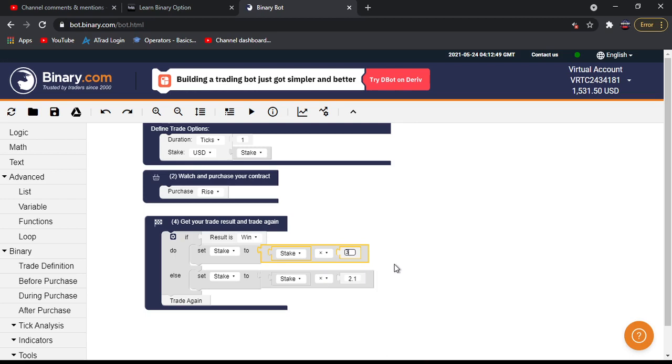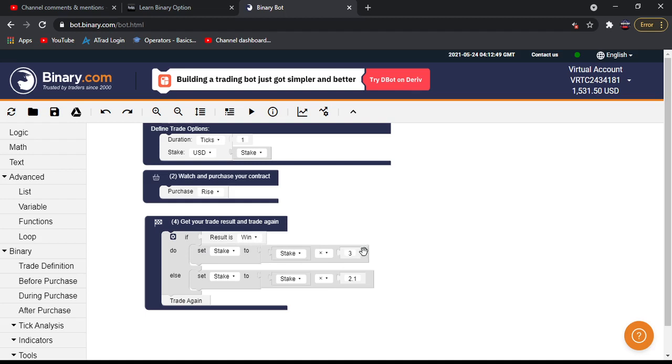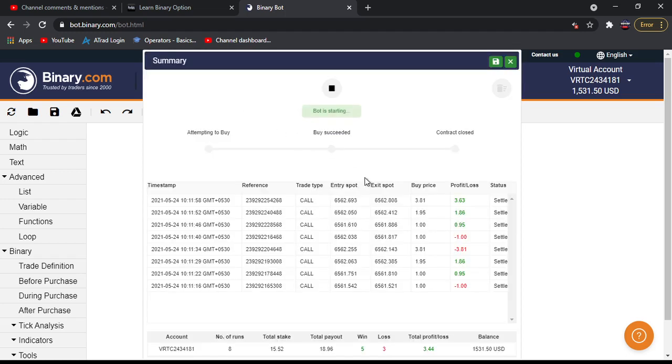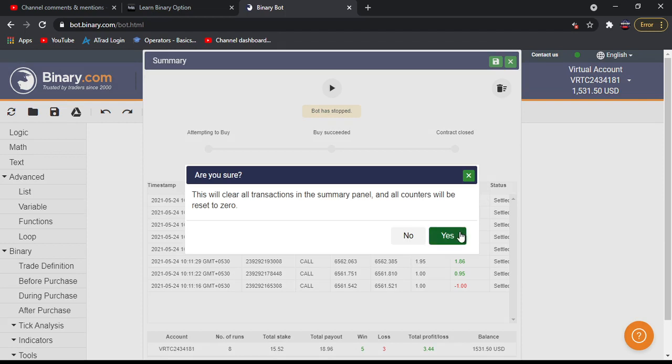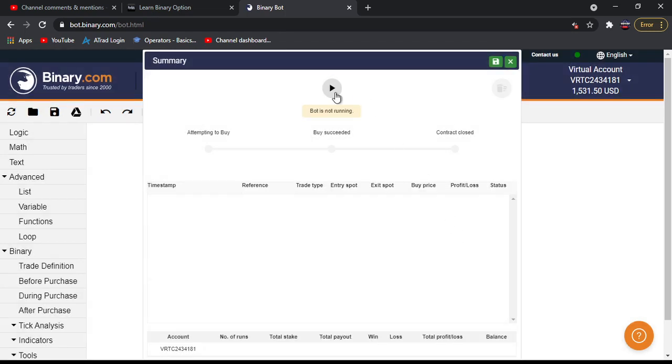Now what's happening here is if result is win, it martingales this stake by 3, and if result is loss, it will martingale. Let's test this - I will clear this and test here.